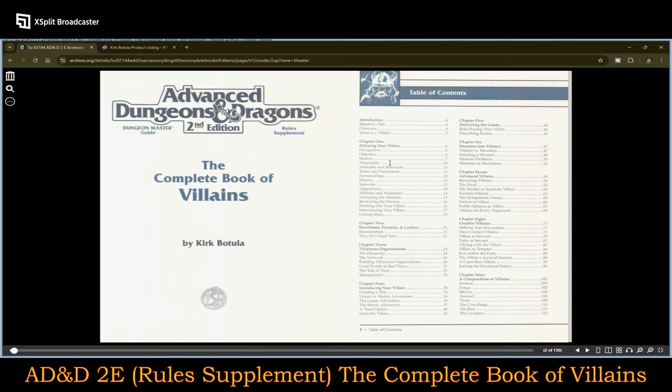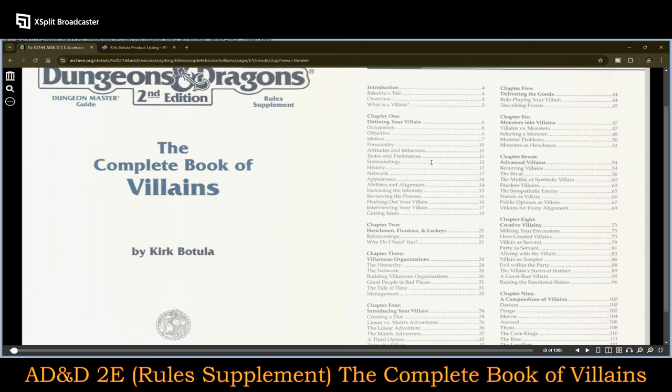Let's take a look at the table of contents. We have an introduction and Bakshra's tale — an overview on what is a villain. Chapter one covers defining your villain: their occupation, objective, motive, personality, attitudes and behavior, tastes and preferences, surroundings, history, network, appearance, abilities, and alignment. Then there's increasing the intensity, reviewing the process, fleshing out your villain, interviewing your villain, and getting ideas.